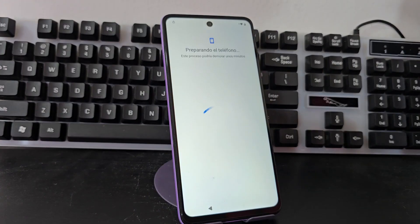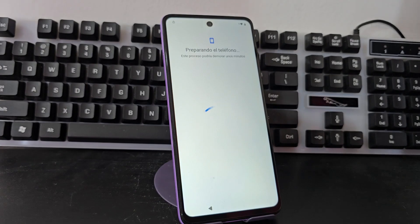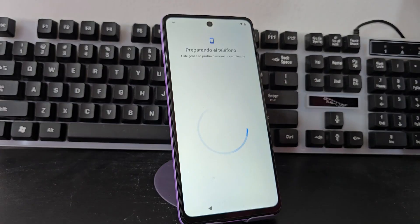I also want to tell you that in this video tutorial we are not going to use the PC. We are going to do a completely PC-free method.